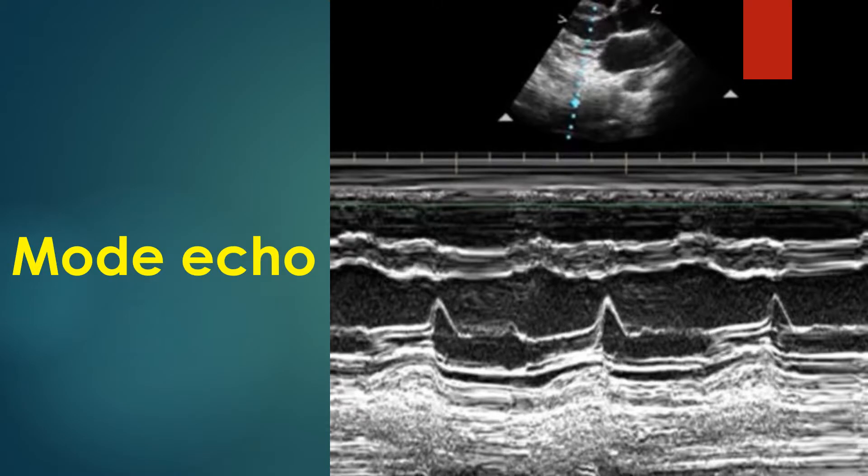M-mode examination was the initial mode of echocardiography and has been largely superseded by other modes. It is still used for taking measurements of the left ventricle to calculate the ejection fraction. The M-mode cut is taken at the chordal level for this purpose. The interventricular septum moves downwards in systole towards the left ventricular cavity.